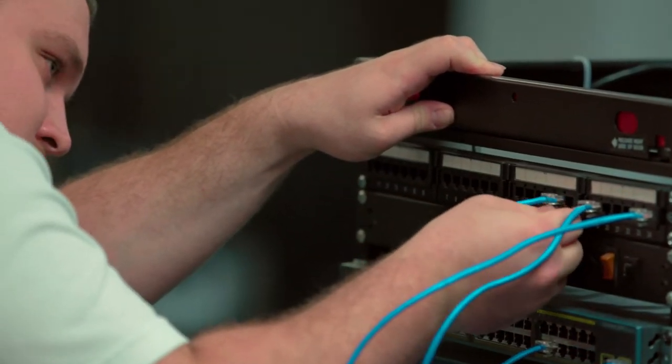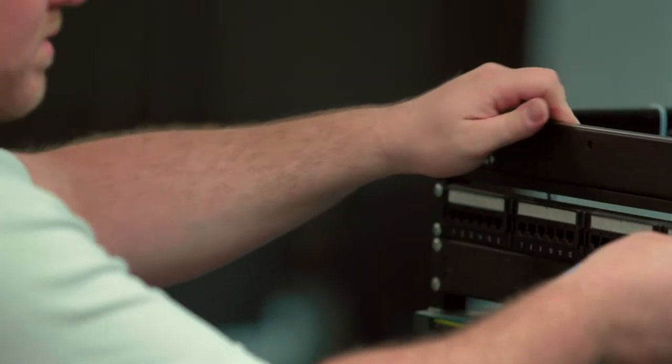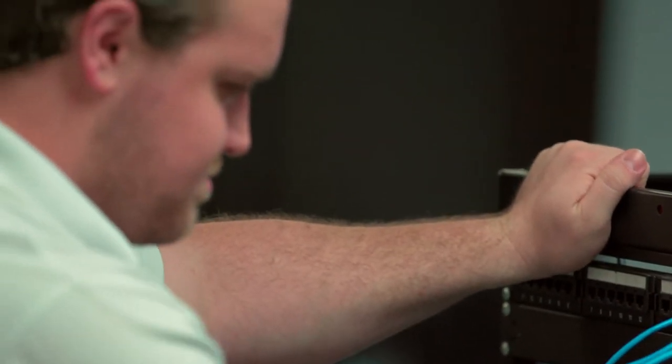They'll be able to telnet in and configure the switches and routers directly along with the firewalls. Everything they do in the labs is exactly what they would do in the field.